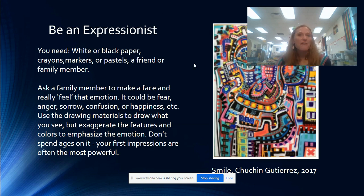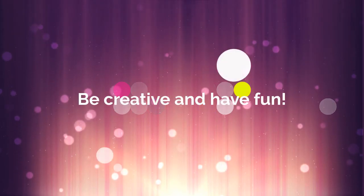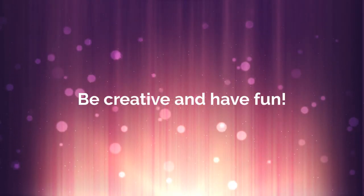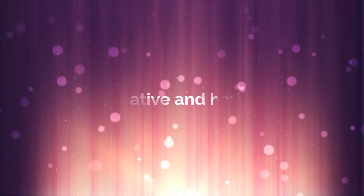Have fun and be creative, Coyotes! I can't wait to see what you express with your art. Let's see what you see.